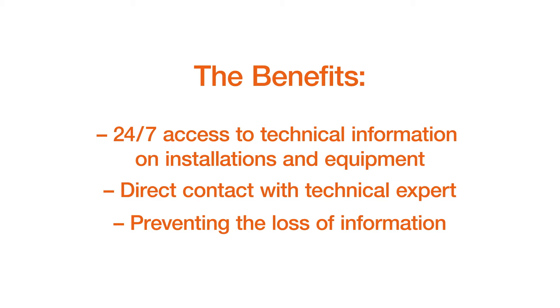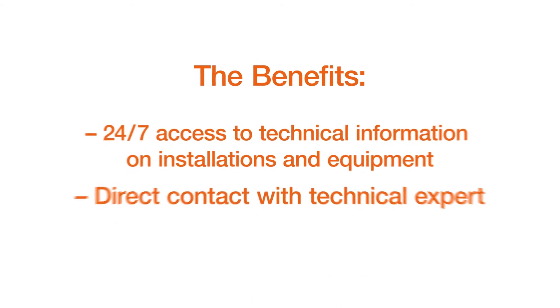Preventing the potential loss of crucial information is another benefit. The answers to your requests, including attachments, are also sent to you by email, and a full overview of all questions and the answers sent to anyone in your company with tech request access is available for browsing.